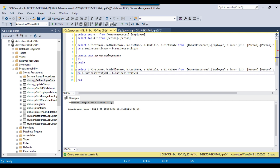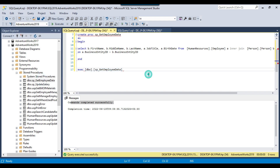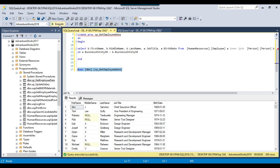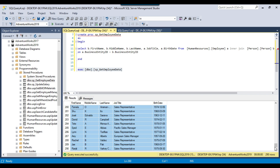Now that the stored procedure has been created, if you want to execute it, you use the EXEC command. Write EXEC dbo.sp_GetEmployeeData. Executing this will run the stored procedure, and you can see it returned 290 records — the stored procedure has been executed successfully.